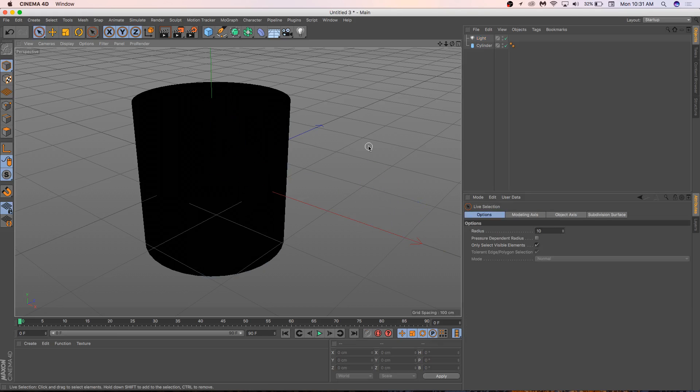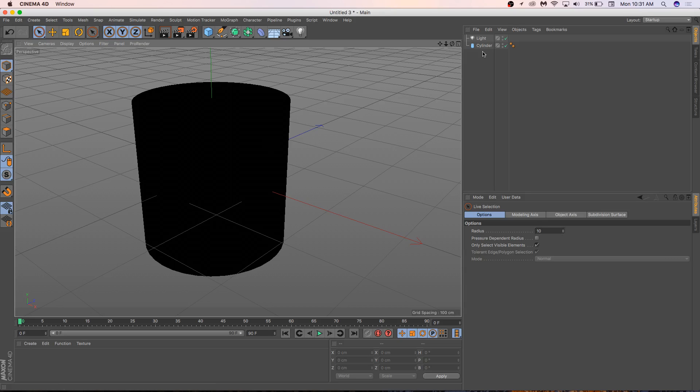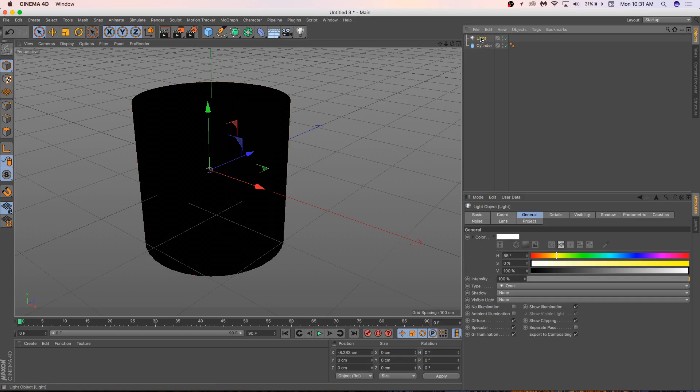So if I want light to come out of this thing, creating a light is very straightforward. All I have to do is click the light button, and I get a light. And the only reason you might not see it is because it's inside your object. But the problem is now it's inside my object. How do I make my object transparent?